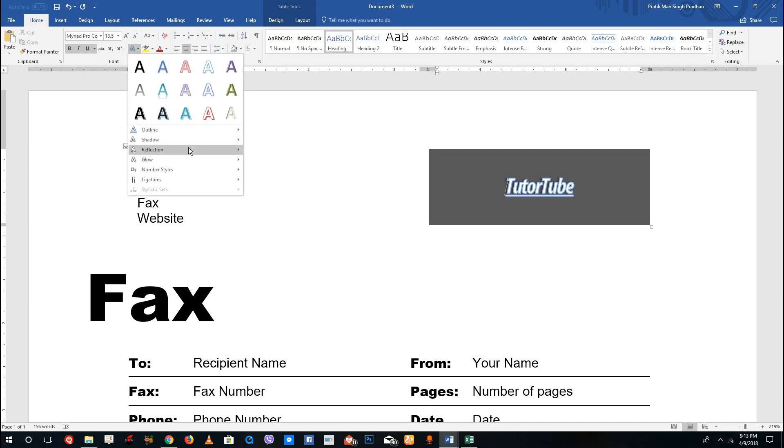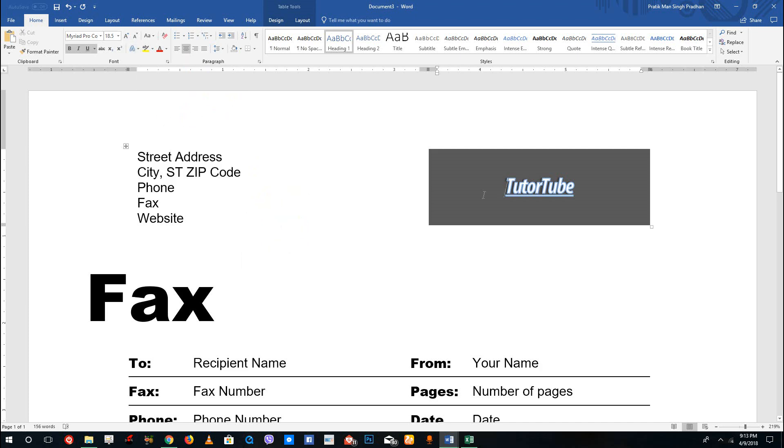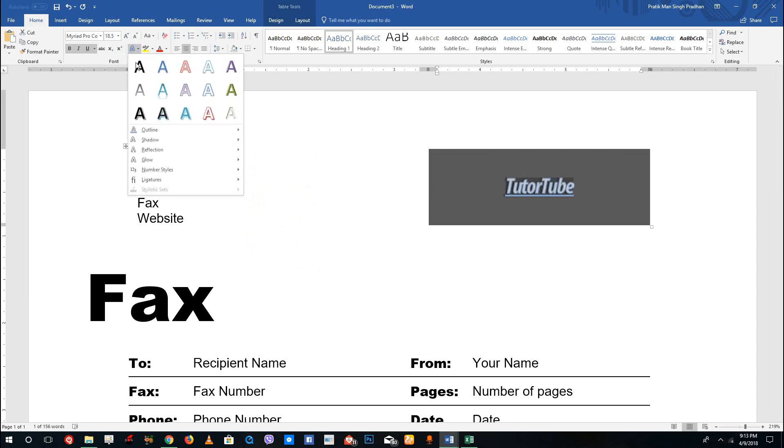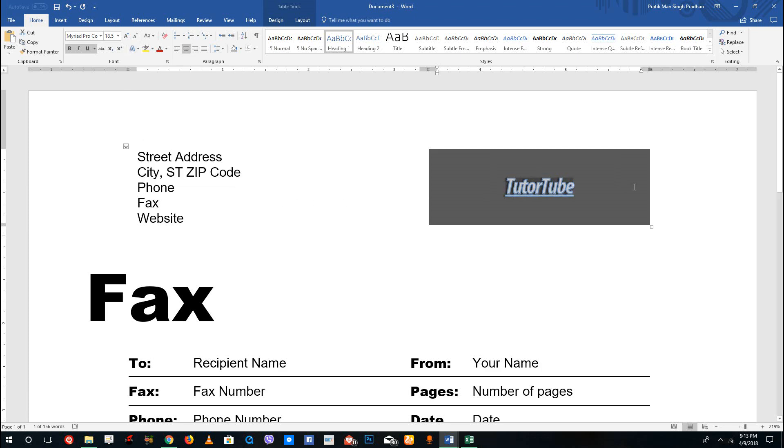Over here you can also select the reflection. Let me select this text right here. Go over here and go to the reflection, and you can see that I can select the reflection of the text as well. It actually appears at the bottom right there.